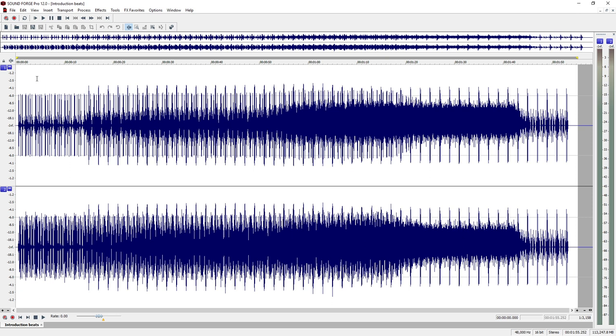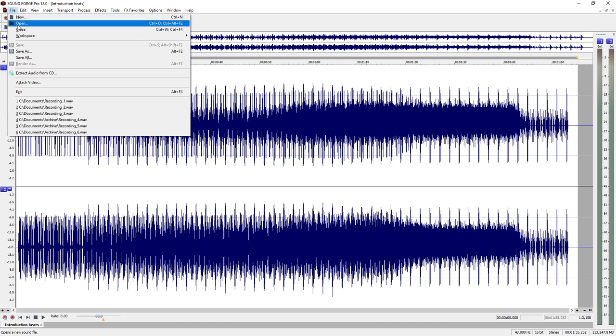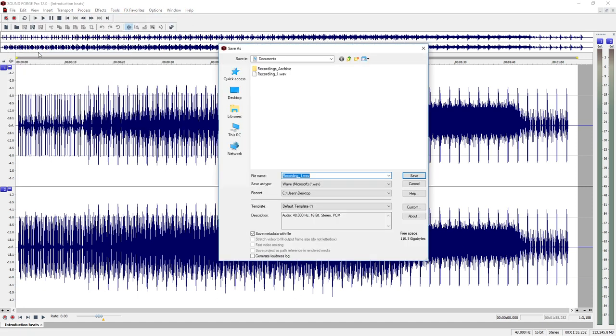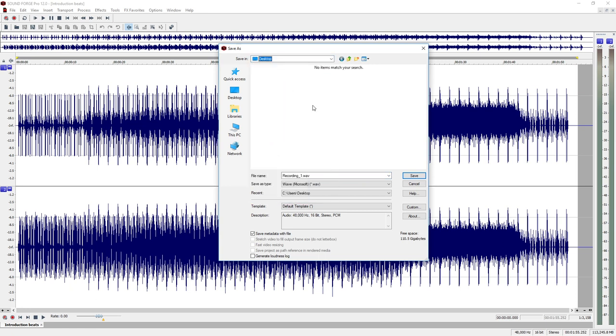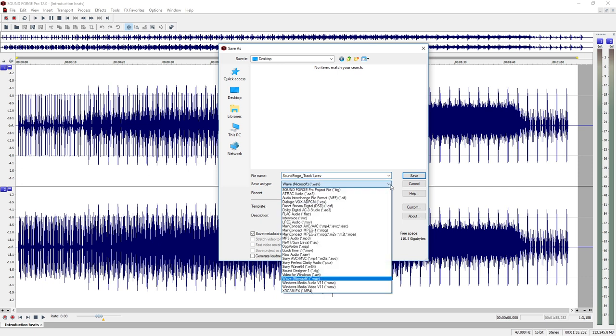After you have edited a file, you can save it either in original format or convert it to another format. Use the arrow symbol to select a different folder. Choose a name for the file. Open the File Type Foldout menu. Here you will find a list with various file formats.